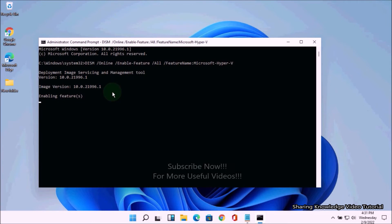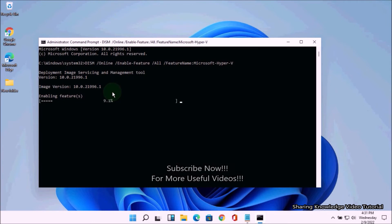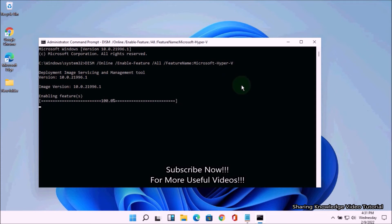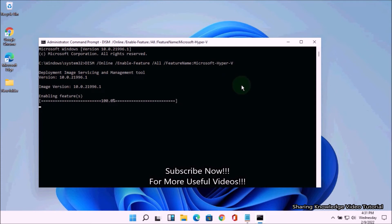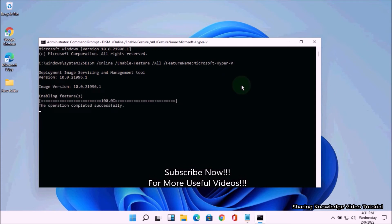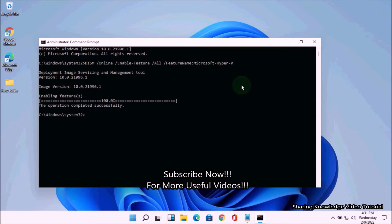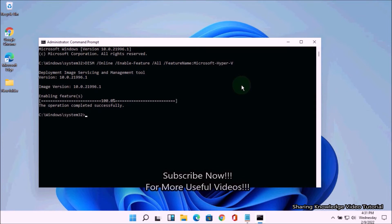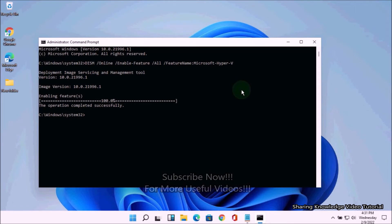You can copy and paste all commands from the description box below. When the installation has been completed, then you should see the message Operation Completed Successfully. Then reboot your PC.